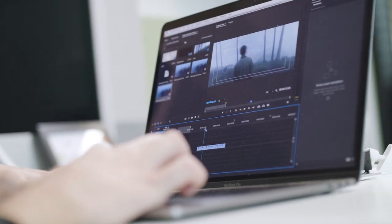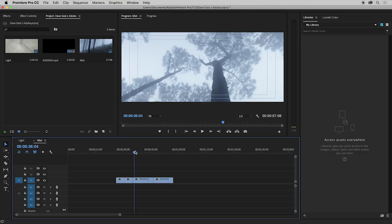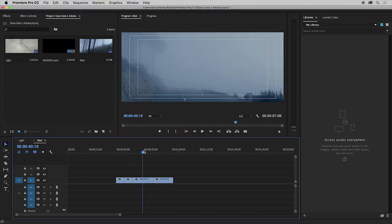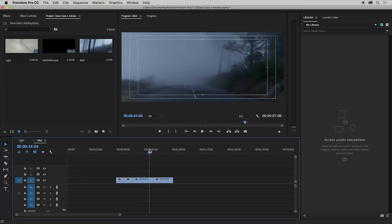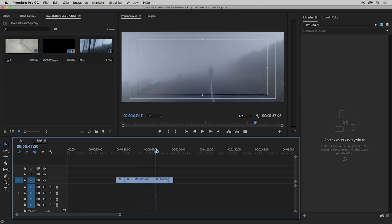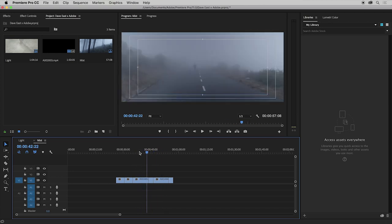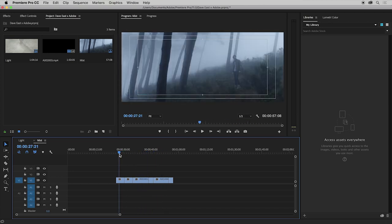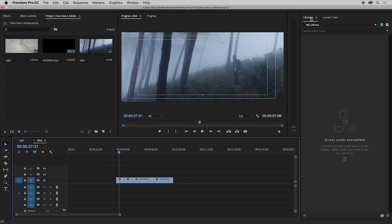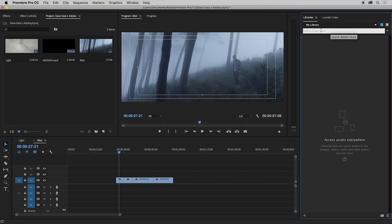So what I've got here is a sequence of a character within some mist. I think what's really going to add to this is an establishing wide of this whole scene. So what I'm going to do is go up to my libraries tab and search Adobe Stock. What's great about this is you can search the entirety of Adobe Stock within Premiere Pro.